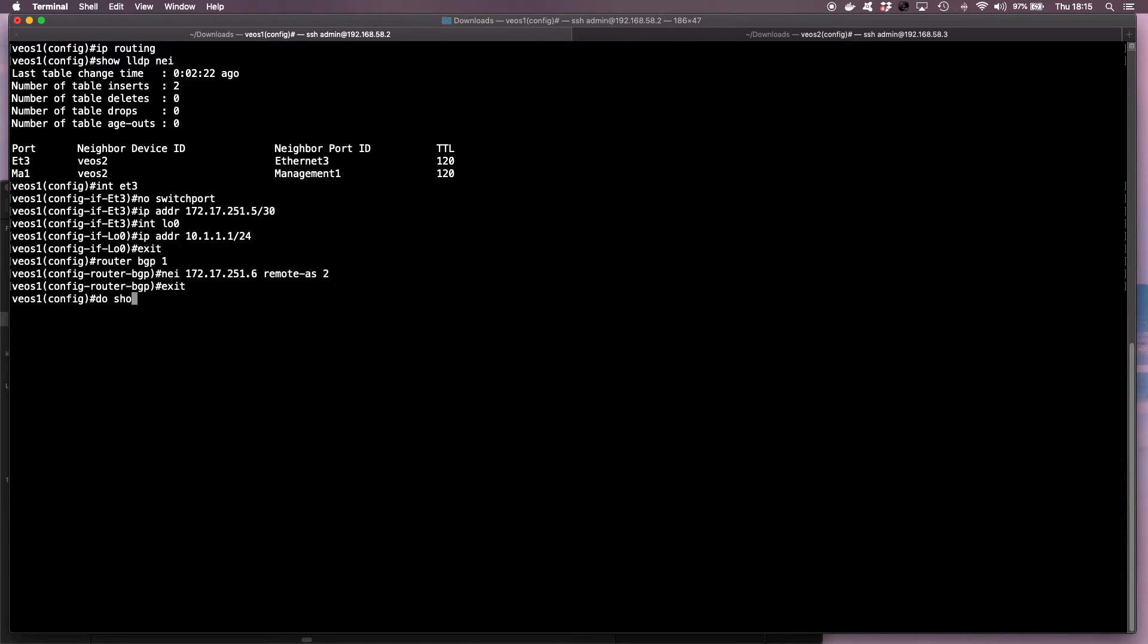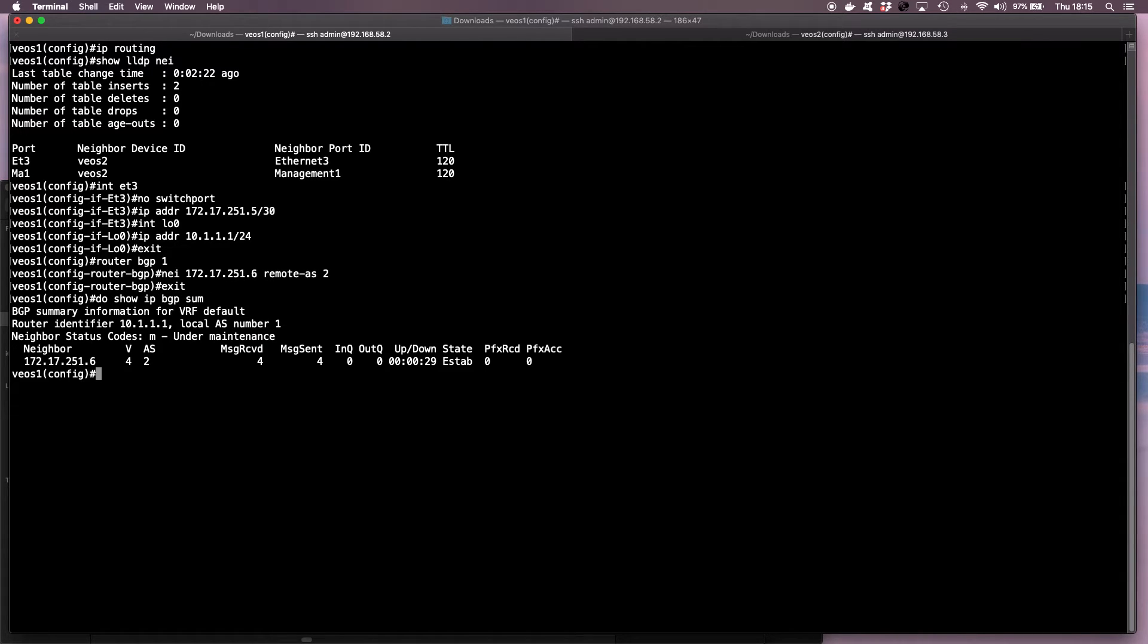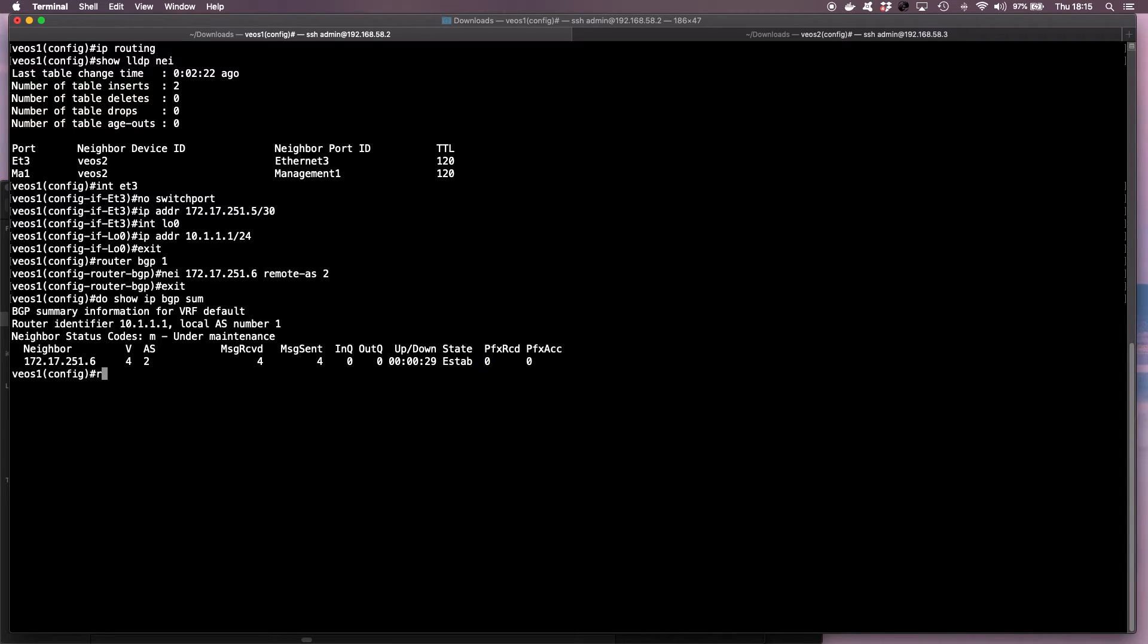And then you should see the same thing on VEOS 1 as well. So we have BGP established for 29 seconds, but we don't have any prefixes received. So now let's go ahead and advertise the loopbacks.